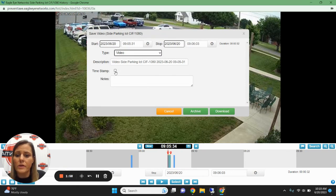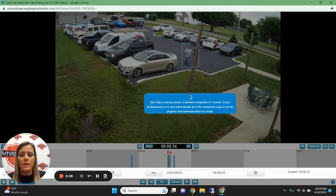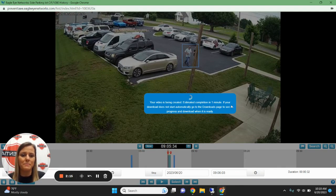From there, you can choose your timestamp to add to your video, and you can add any notes that you may like. Once you have that the way you'd like, then choose Download. It will then tell you an estimated time that your video will be downloaded, depending on the size of the clip.